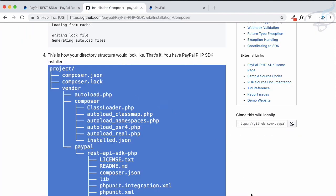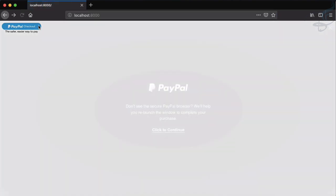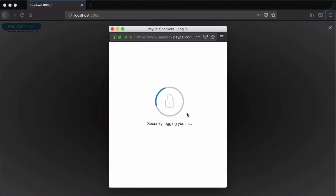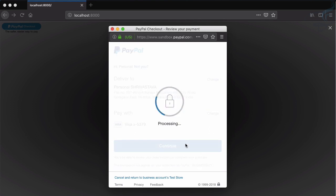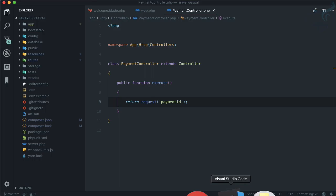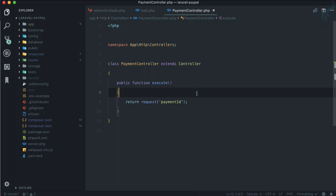We need to go to Firefox, refresh this page and click here, and continue for now. Then you can see we are having this payment ID which is actually getting from our URL, the query parameters. So we have done that.